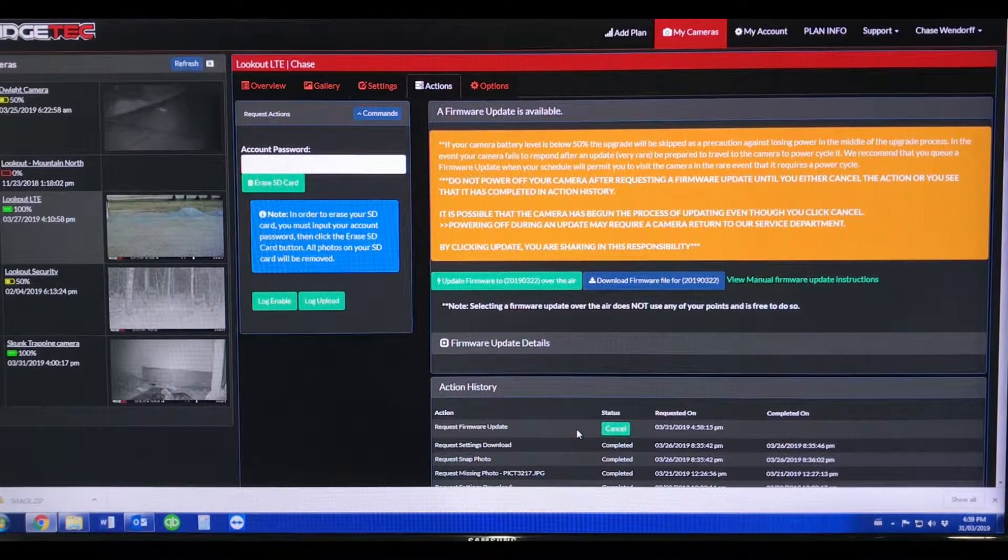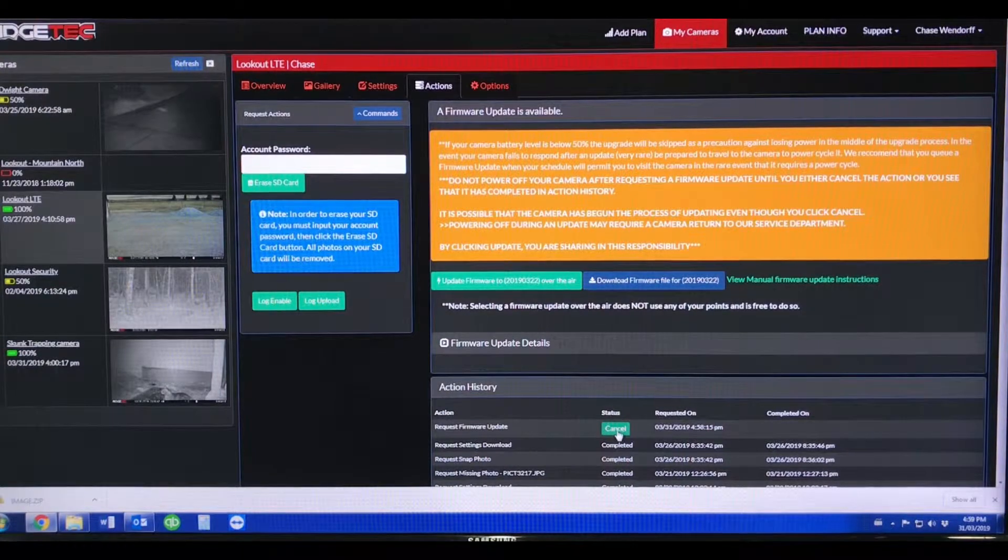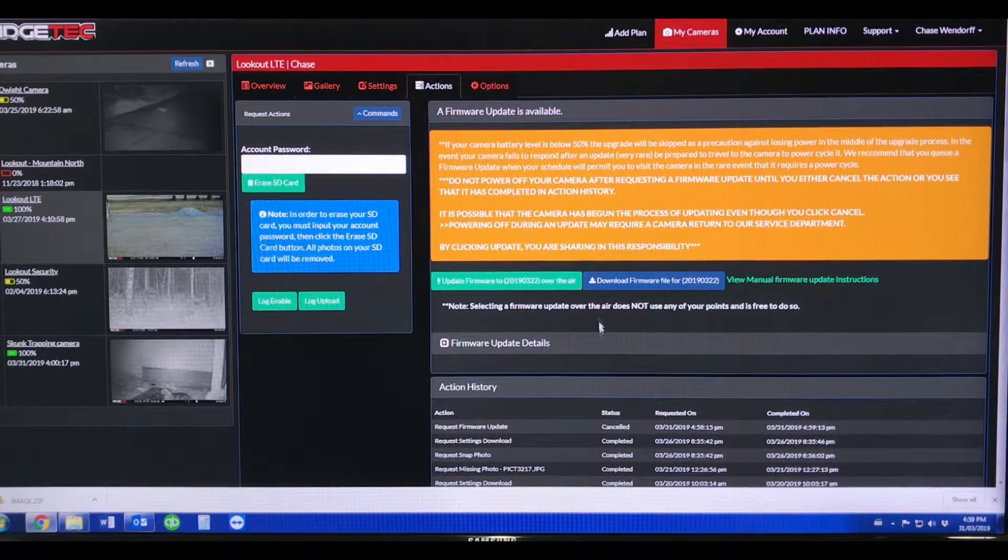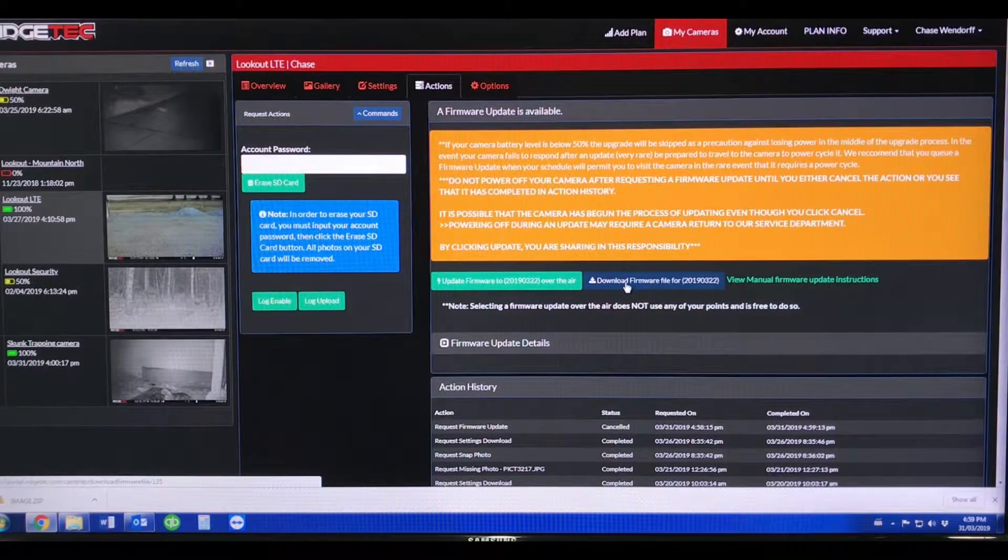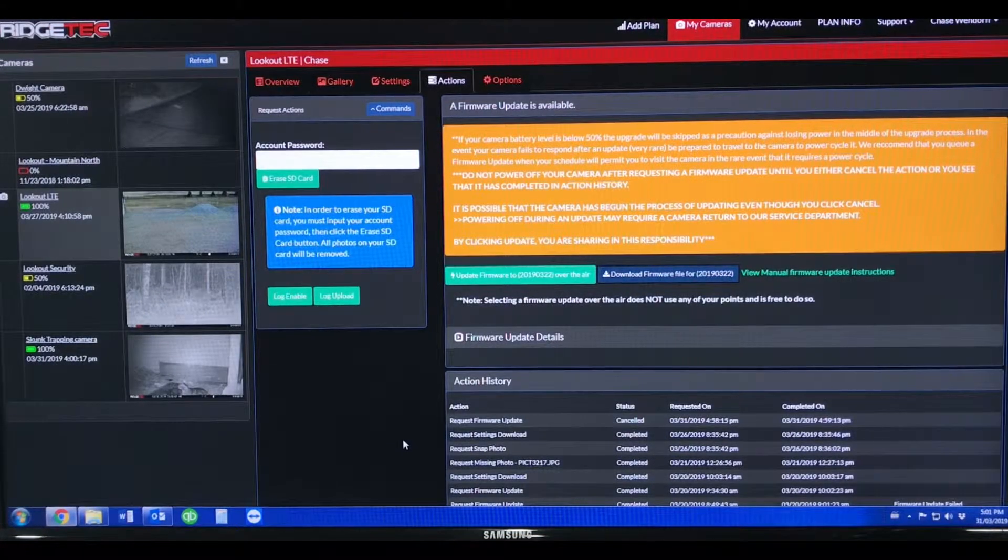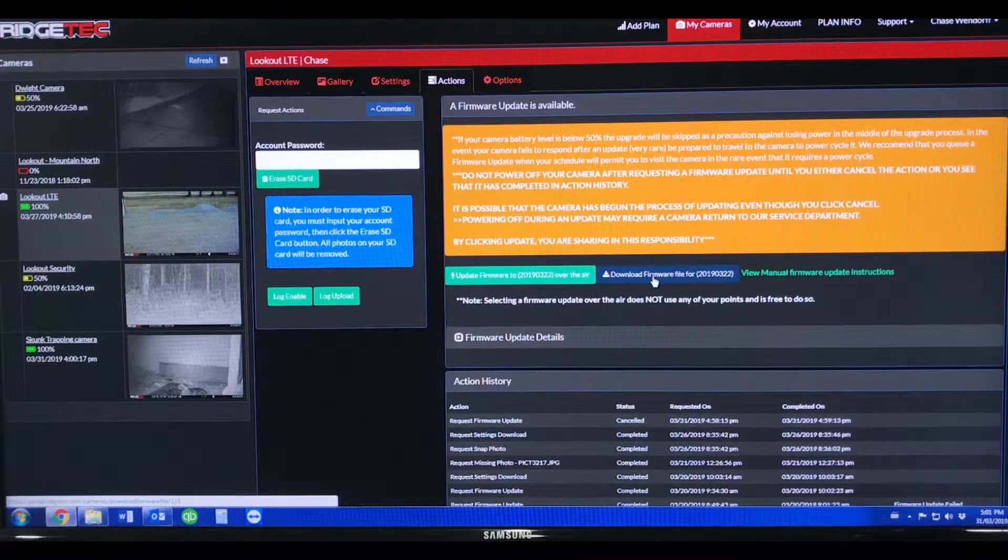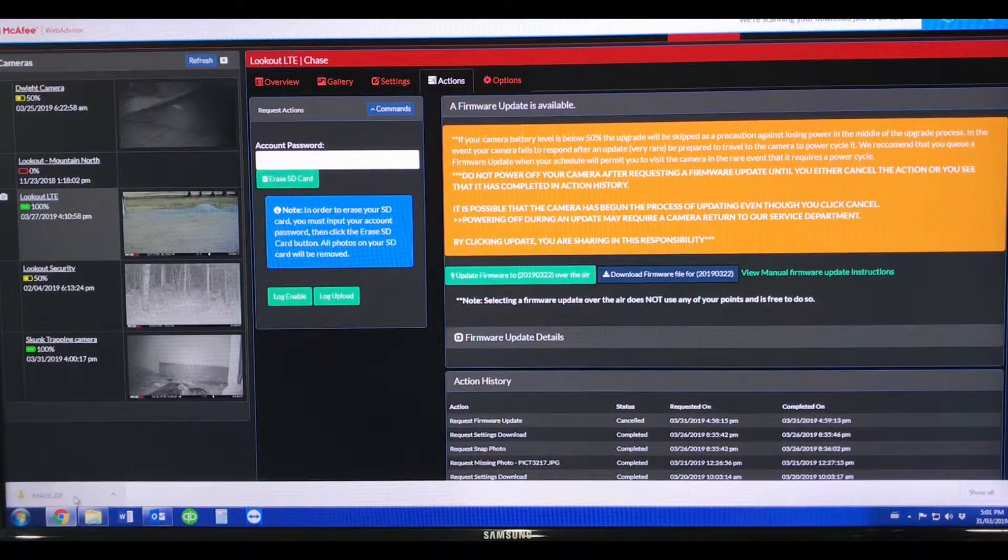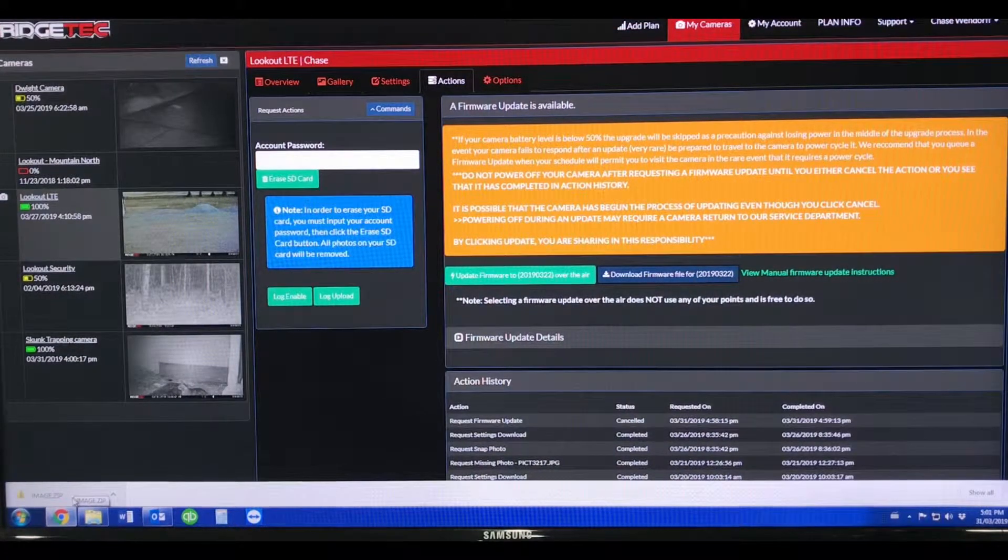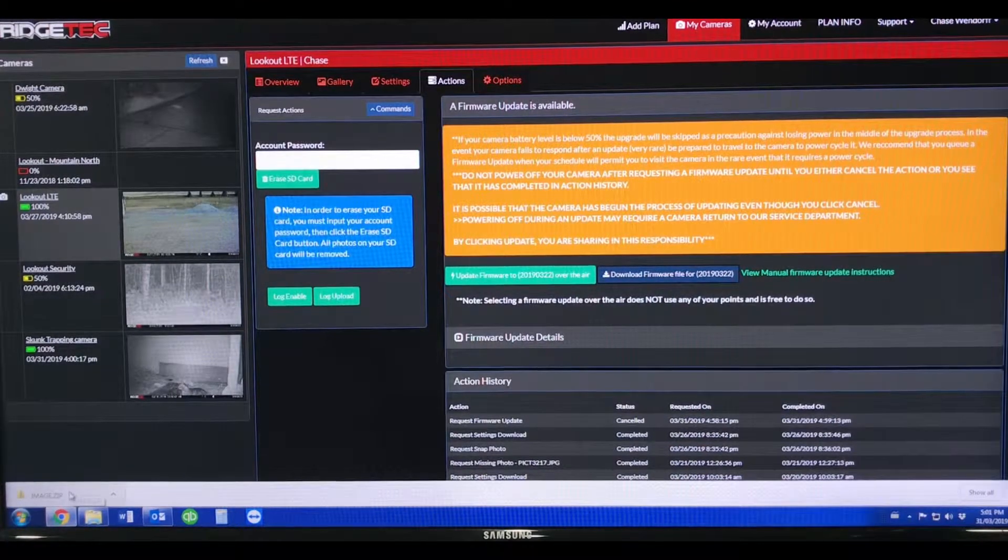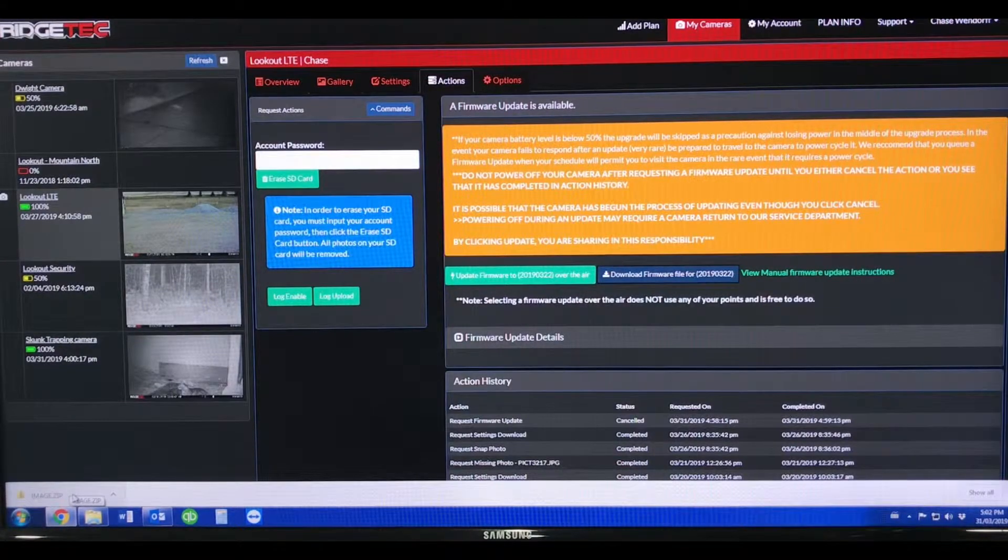I'm also going to show you, I'm just going to cancel this firmware update and I'll show you how you can also download and install firmware updates manually. To download the firmware update manually, we're going to click on the download firmware file here and it's going to download this image.zip. In the bottom left hand corner, this is the Chrome browser, and Chrome will often pop up with the downloaded file down in the bottom of the browser.